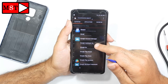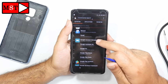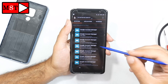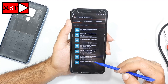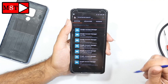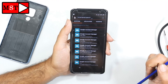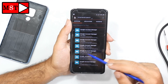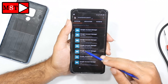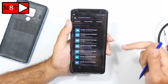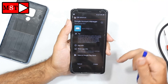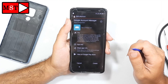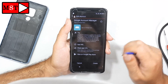Press 'Google Account Manager'. We need to go exactly to this one — click it: Google Account Manager.